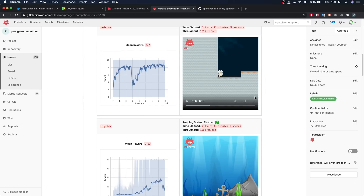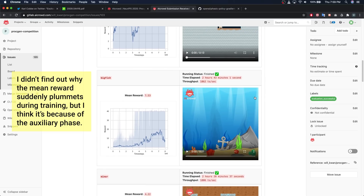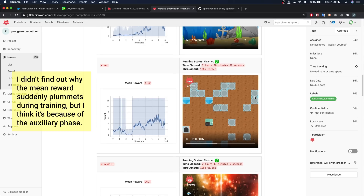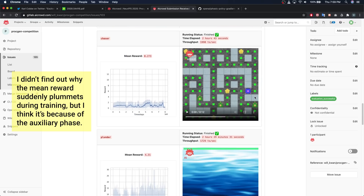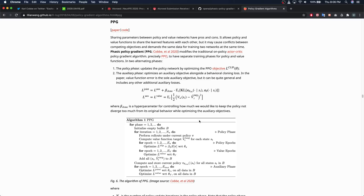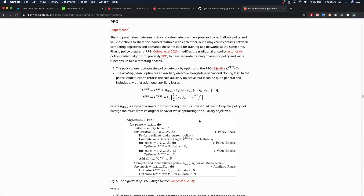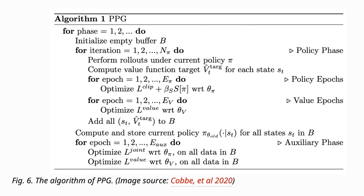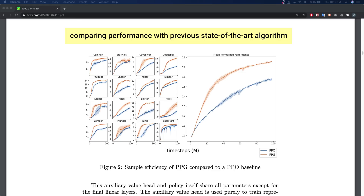I spent literally all day for two weeks implementing this Phasic Policy Gradient algorithm because the starter code for the competition was very hard to work with and it was too difficult to port over the official implementation that the authors wrote. Unfortunately I was only able to get the training to somewhat stabilize a few days before the deadline and didn't have time to optimize it enough to get a good score. The pseudocode looks deceptively simple, but once you put the pieces together it's extremely complex — and if you read the paper, you can tell that even the authors don't really know why it works.